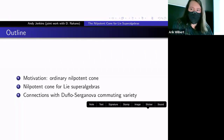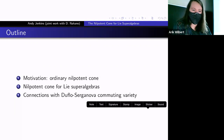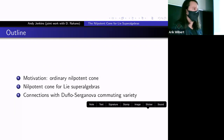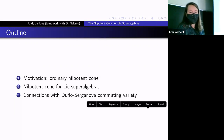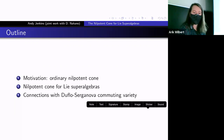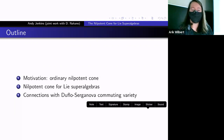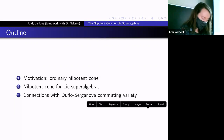The outline for today: I'd like to talk about the motivation for why we defined the nilpotent cone for Lie superalgebras the way we did by considering the ordinary nilpotent cone and reviewing some of its properties and uses. Then I'll go into the construction of the nilpotent cone for Lie superalgebras and look at some of its properties.